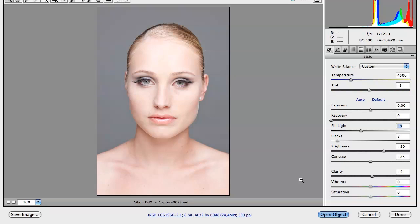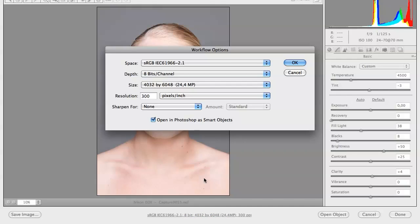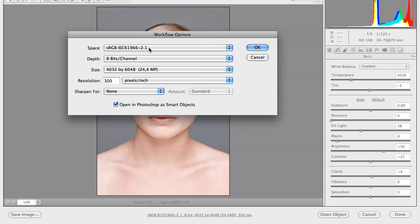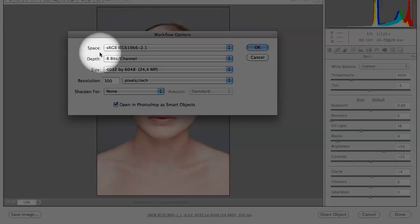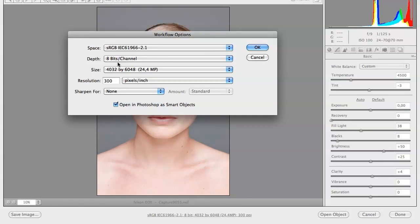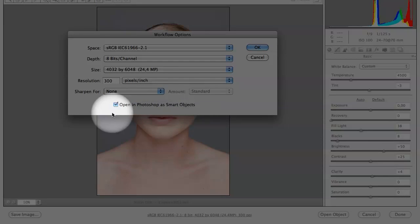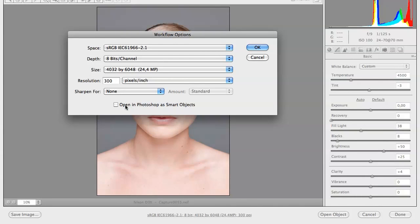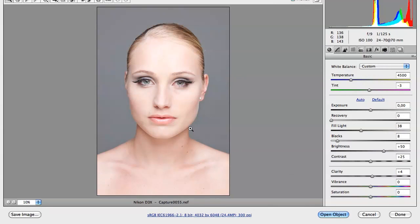What you need to do is go down to the workflow settings sentence at the bottom and click on it. It will open a new window called Workflow Options where you're able to change a few things. Set your color space, depth to 8 bits, size, resolution, and sharpen to none. Most importantly, down here you have to tick the box saying 'Open in Photoshop as a Smart Object.' Tick this box and hit OK. Now your Raw Converter is set to always open images as a smart object.